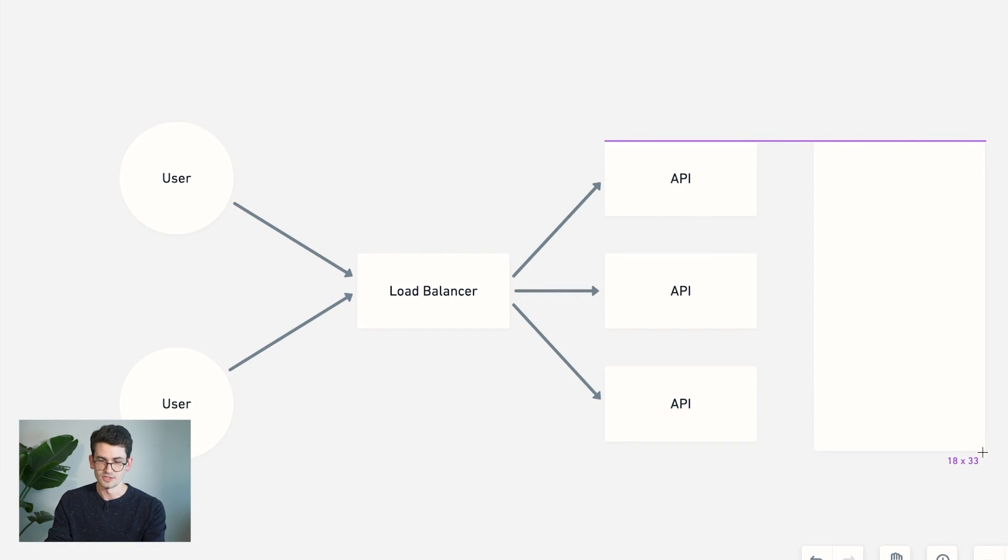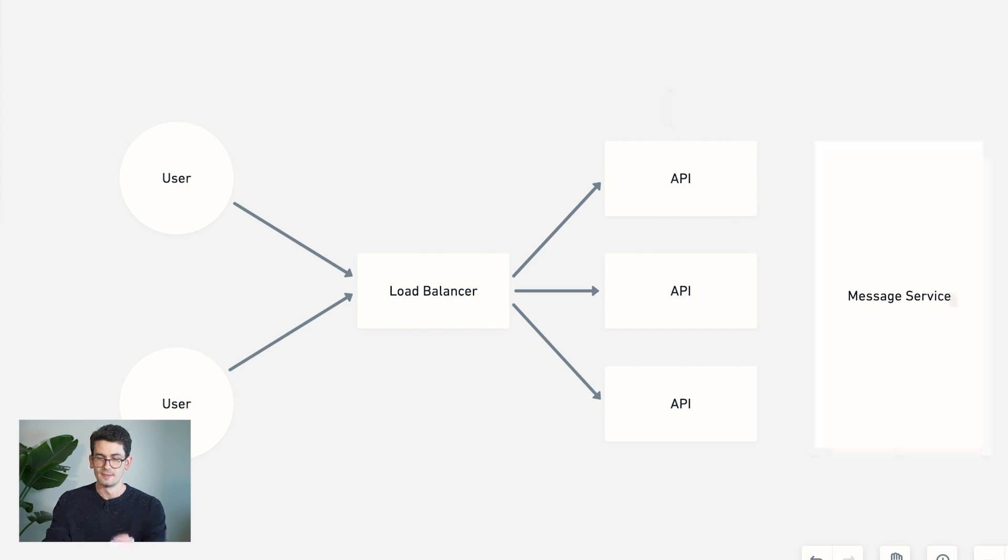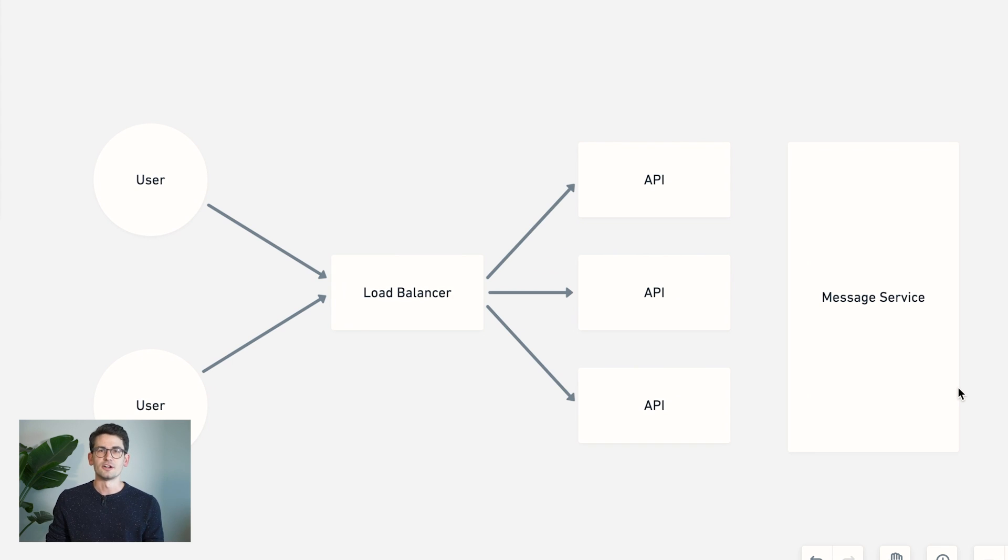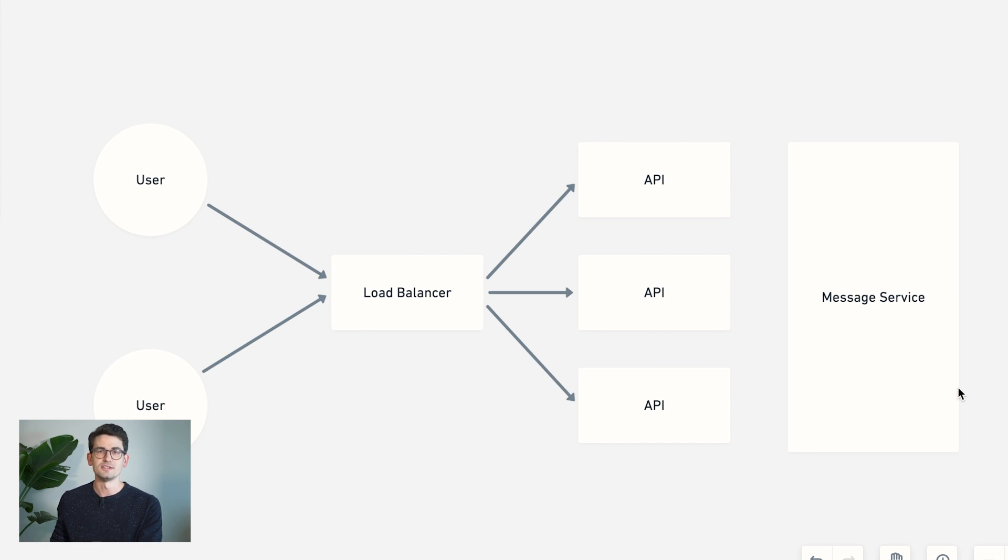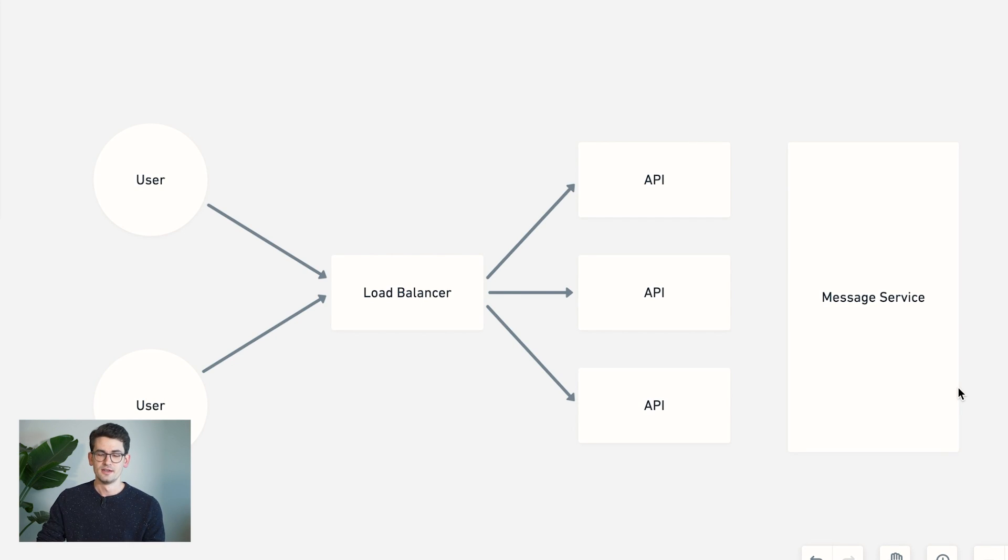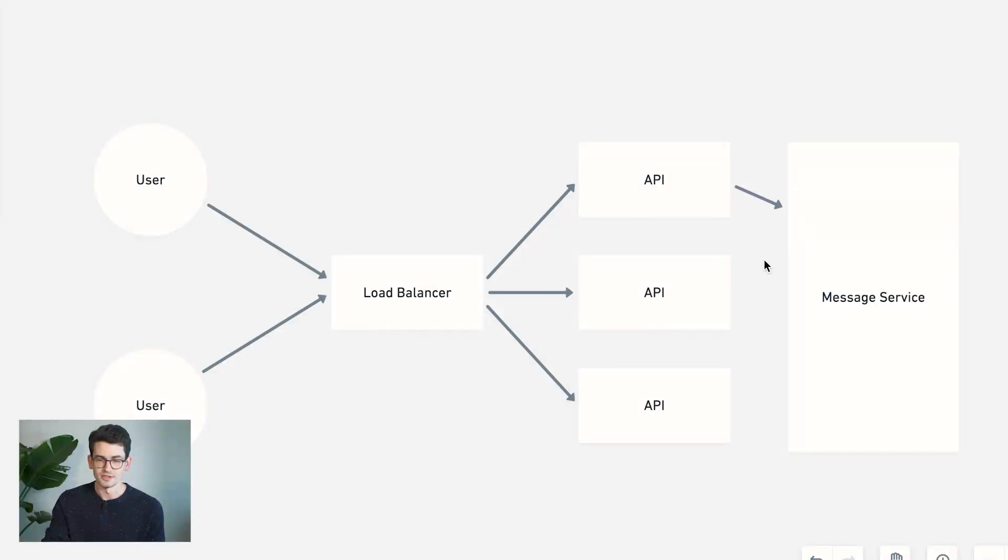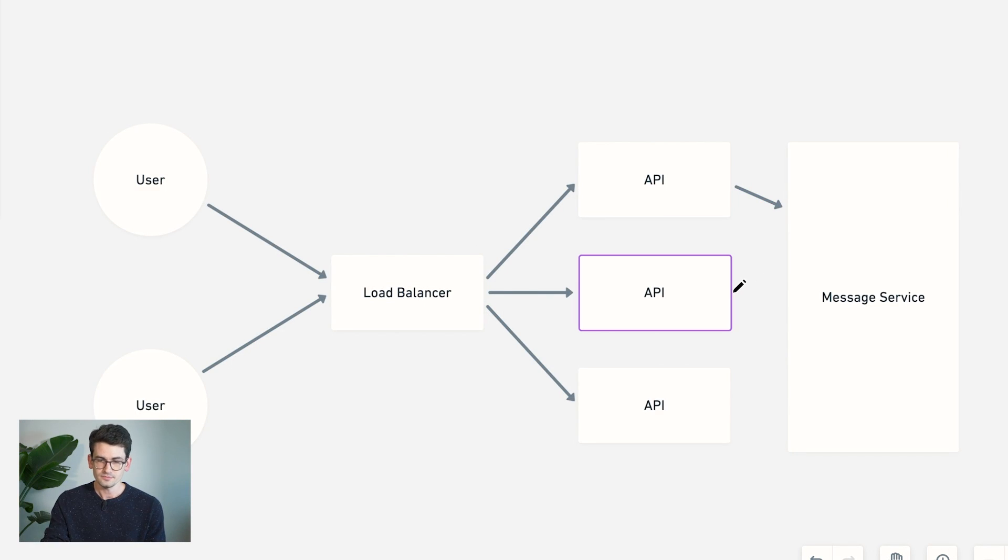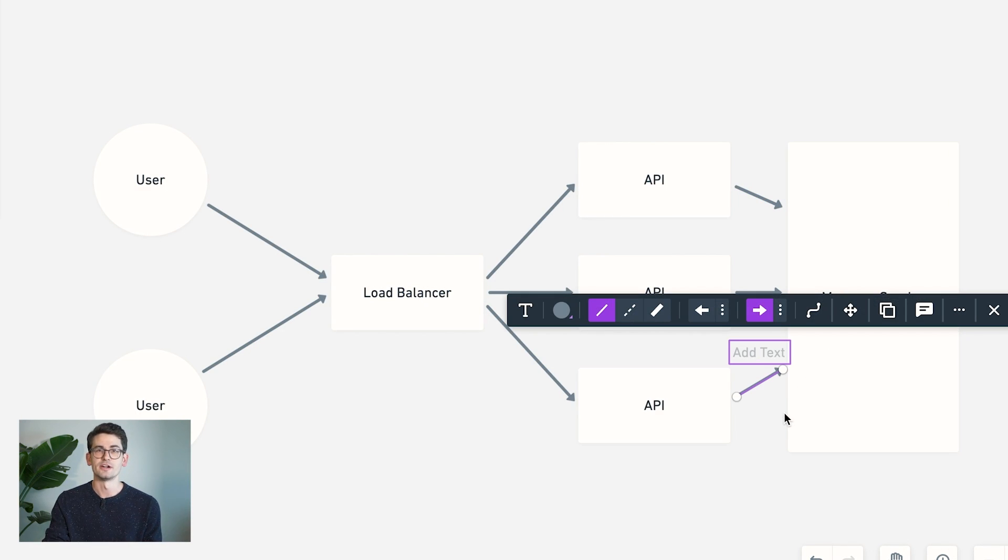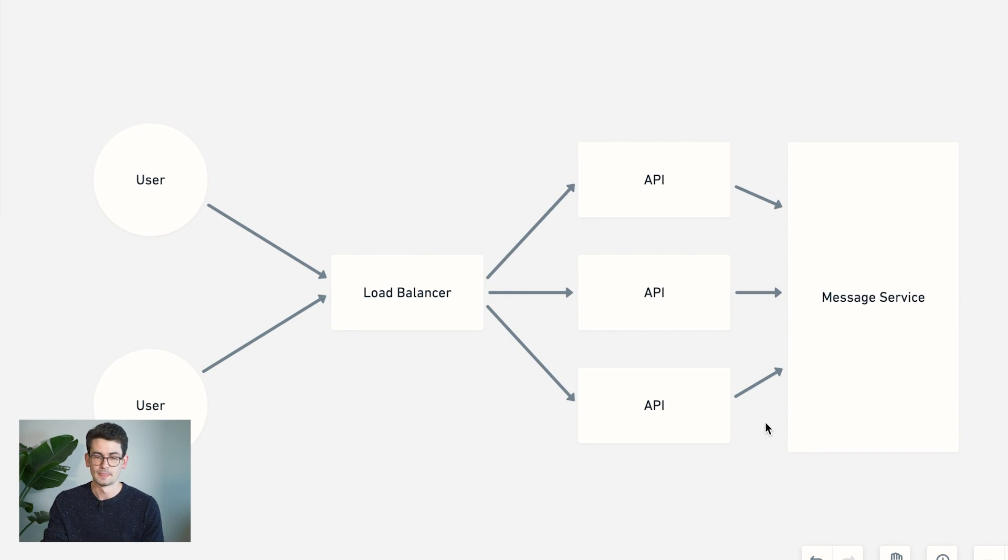And the idea here is that each API server will publish messages into this centralized queue, and subscribe to updates for the users that it's connected to. That way, when a new message comes in, it can be added to the queue. And any service that's listening for messages for that user can then receive that update and forward the message onto the user.